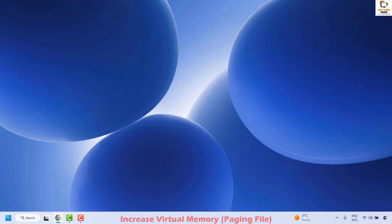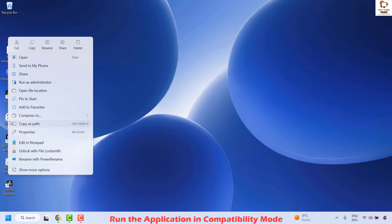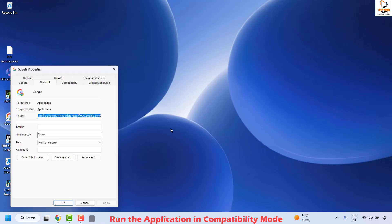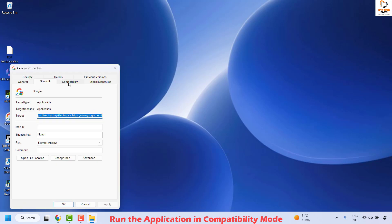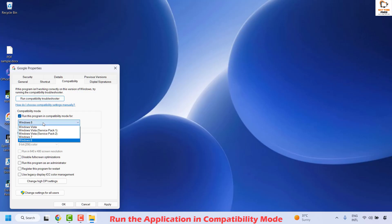Once your computer restarts, check if you are still facing the same problem. If so, go back to your desktop and right-click on the problematic shortcut. Click on 'Show More Options' if you see it, then go to Properties. Under Properties, click on the Compatibility tab and check the box which says 'Run this program in compatibility mode for'.